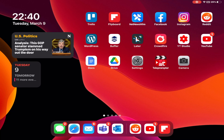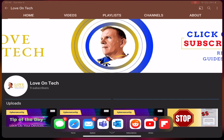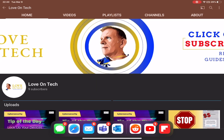So you got your iPad stuck in split-screen mode and you don't know how to get out — I'll show you. First, let me show you how you get into split-screen mode. Let's say you have YouTube open; you're going to slide up from the bottom of the iPad so your dock appears.